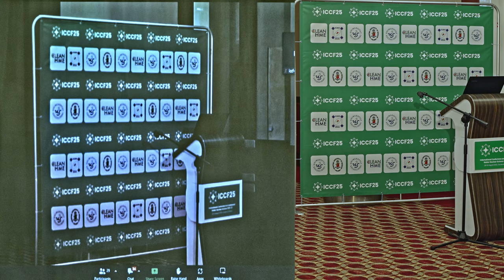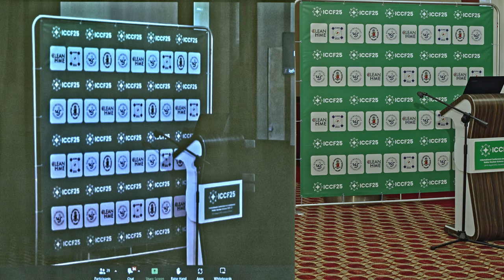Thank you very much. Let's thank our speakers. Thank you.